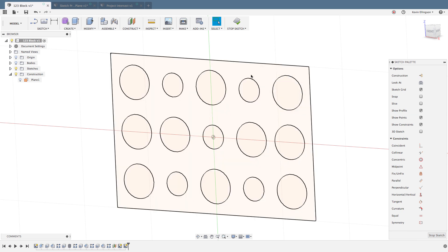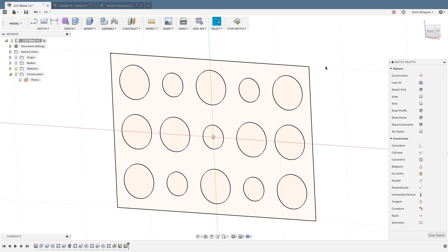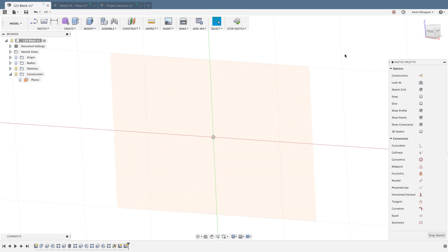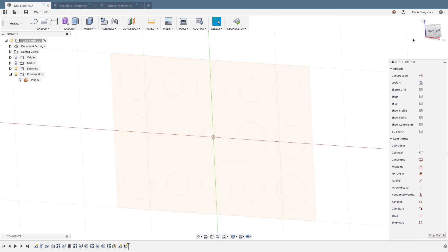Generally, when you click on a face by default, Fusion's automatically projecting all the edges in. This can be beneficial and this can maybe cause some issues.